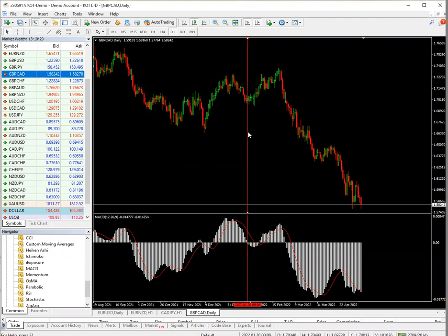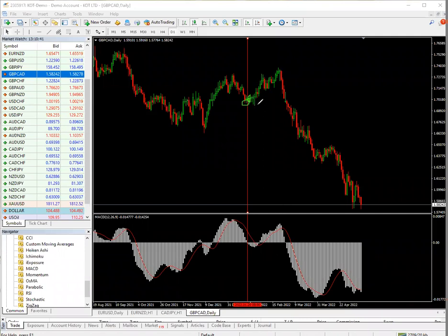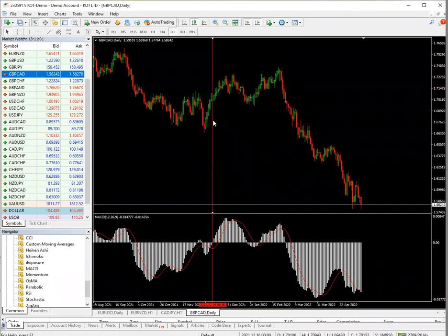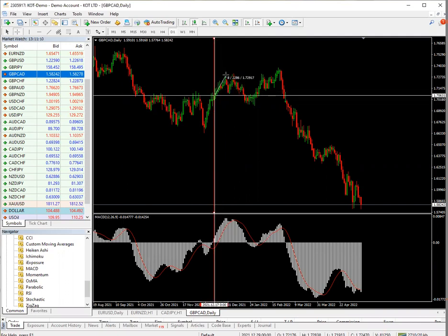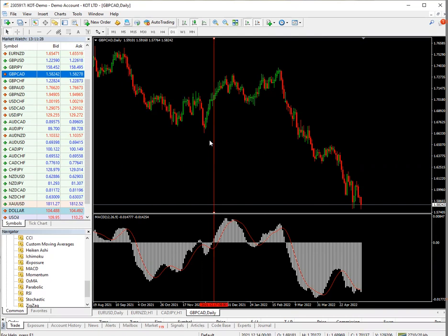The next sell cross here would have been a loss, because the trade never went down — it went up instead. There wasn't enough volume to go down, so this would have been a loss. The next buy cross up gave about 220 pips upward and only 34 pips down, so that would have been another win.